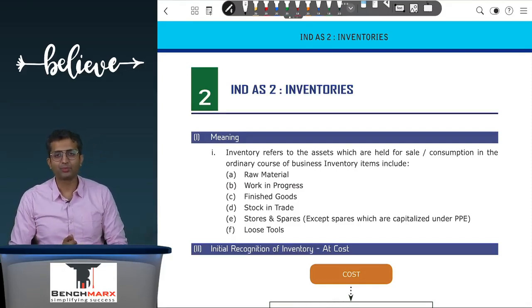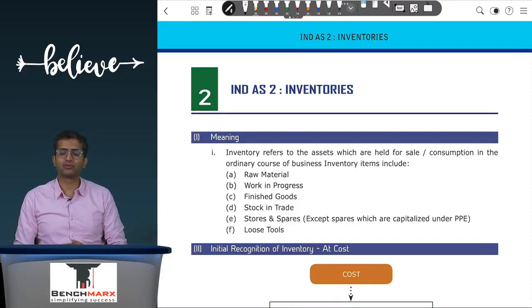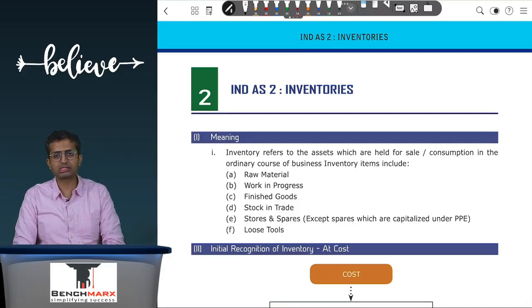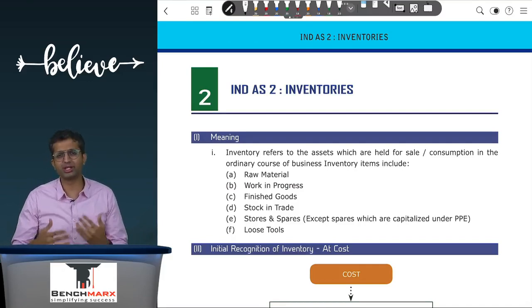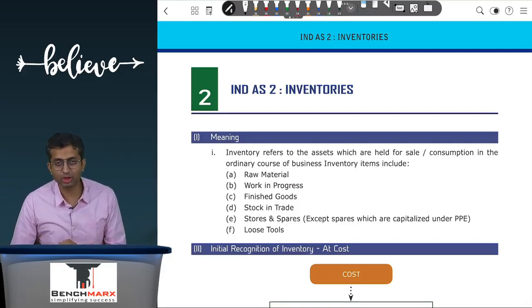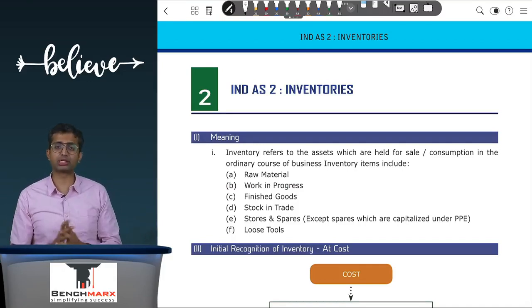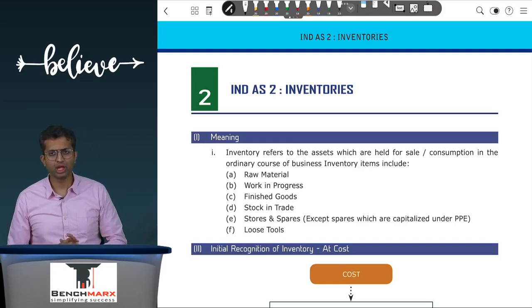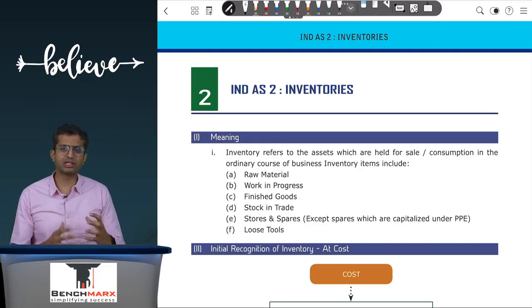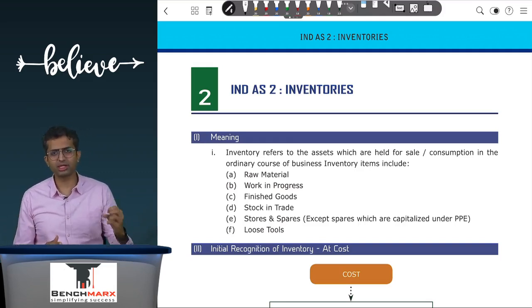Hello everyone and welcome to the quickfire revision for India S2. This is a standard on inventories and it is by and large similar to the standard that you studied in your AS2. The standard is divided into three parts.